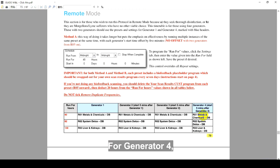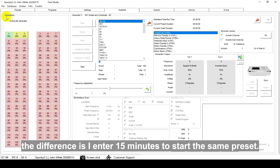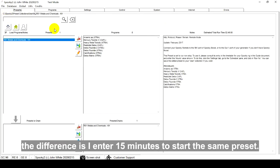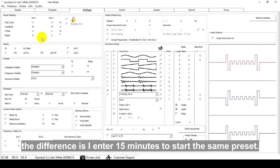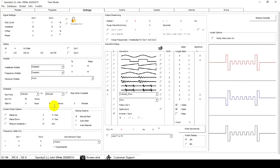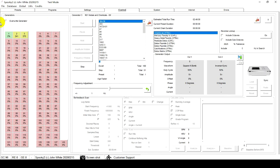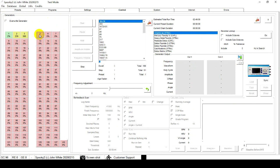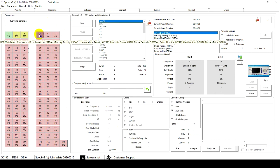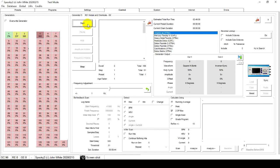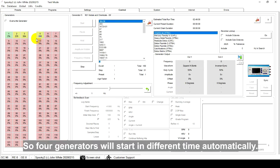For Generator 4, the difference is I enter 15 minutes to start the same preset. So 4 generators will start in different time automatically.